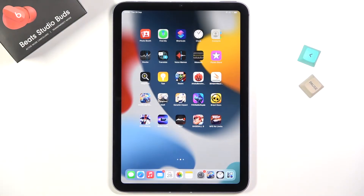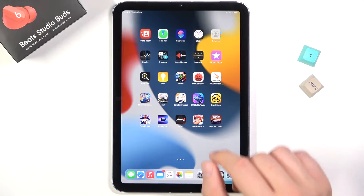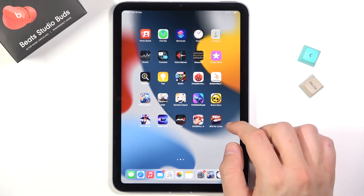Welcome! Today I am with iPad mini 2021, and if you want to create folders on the home screen,